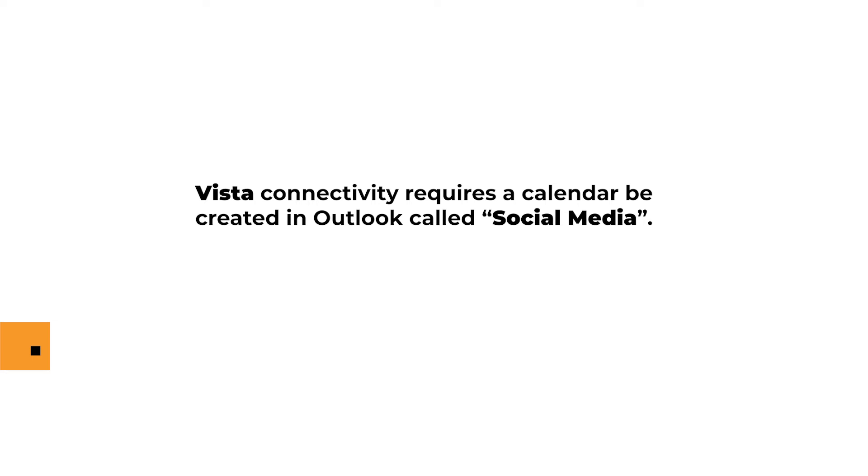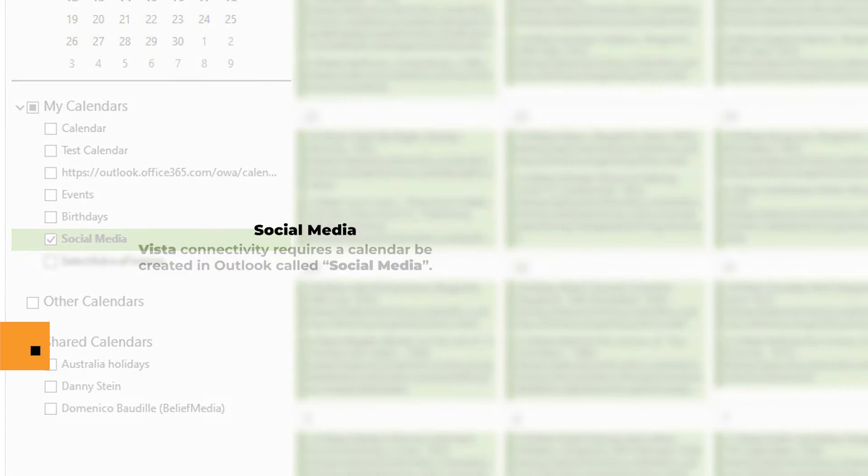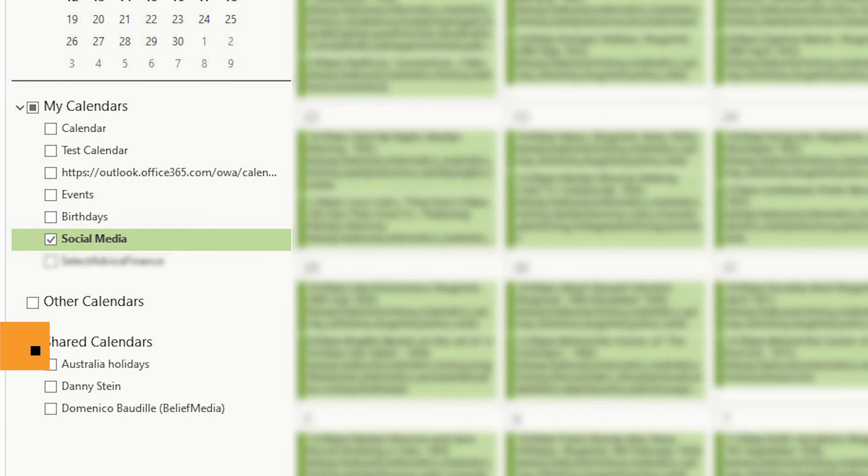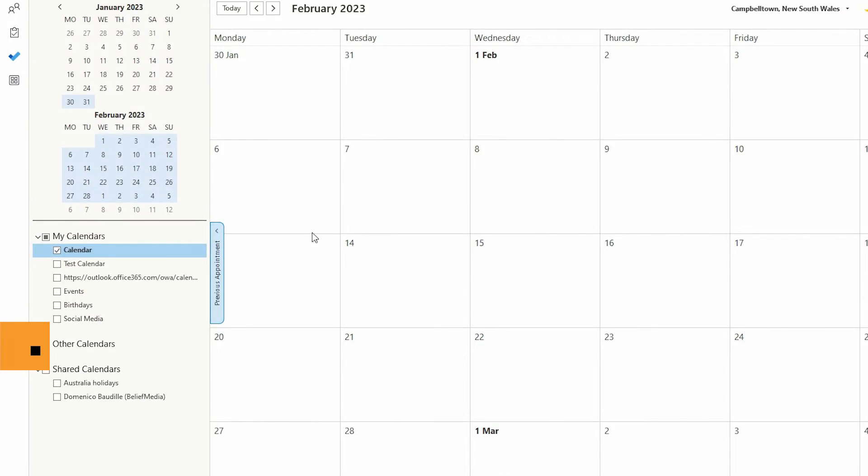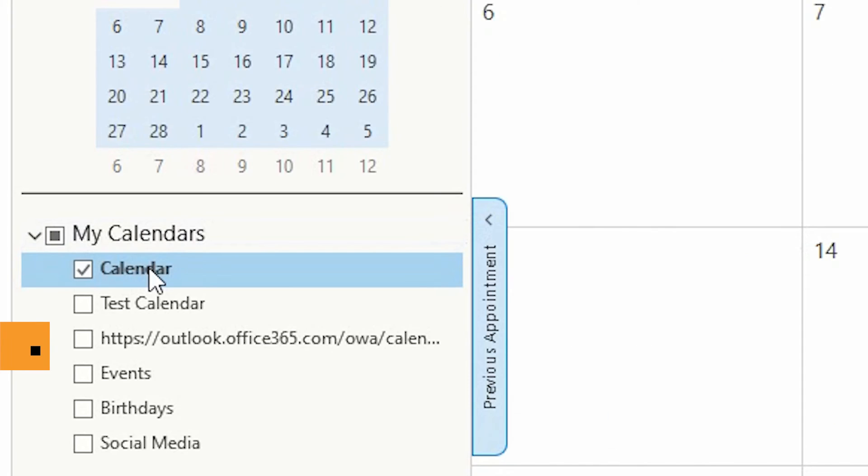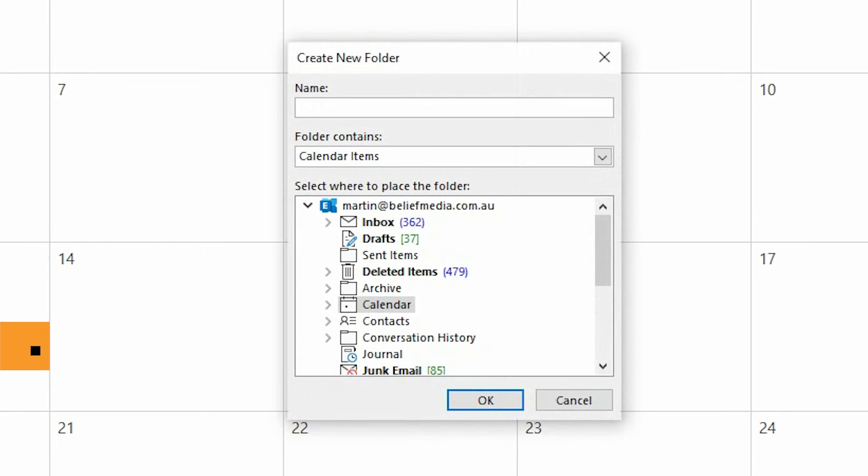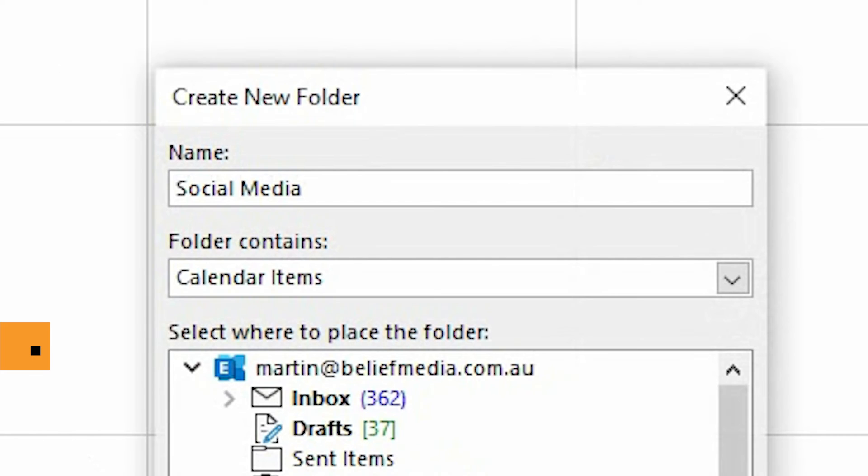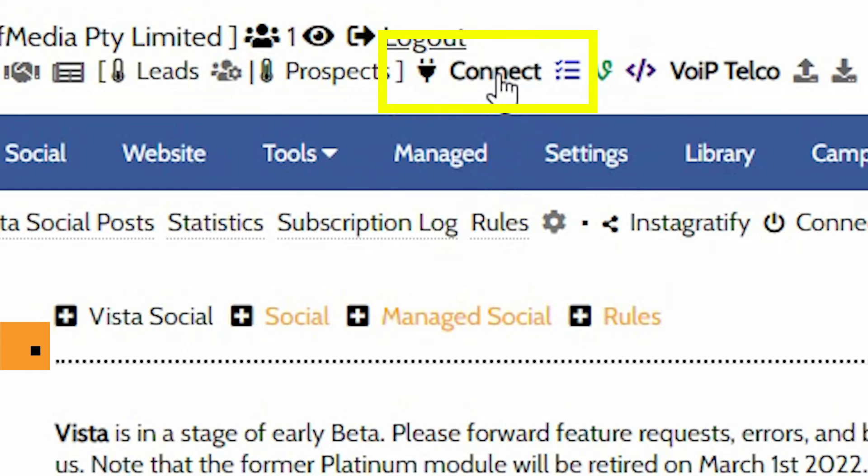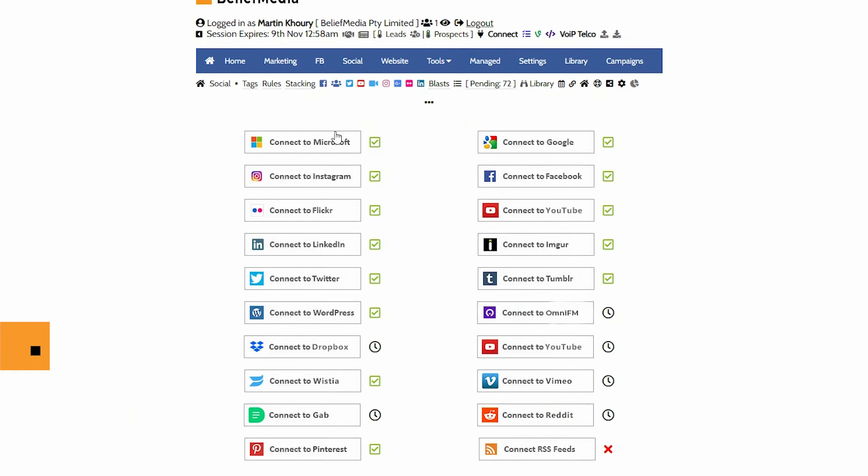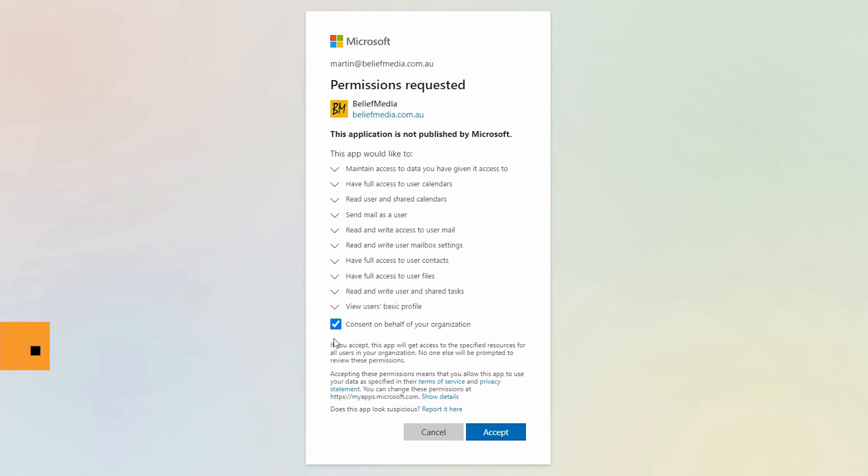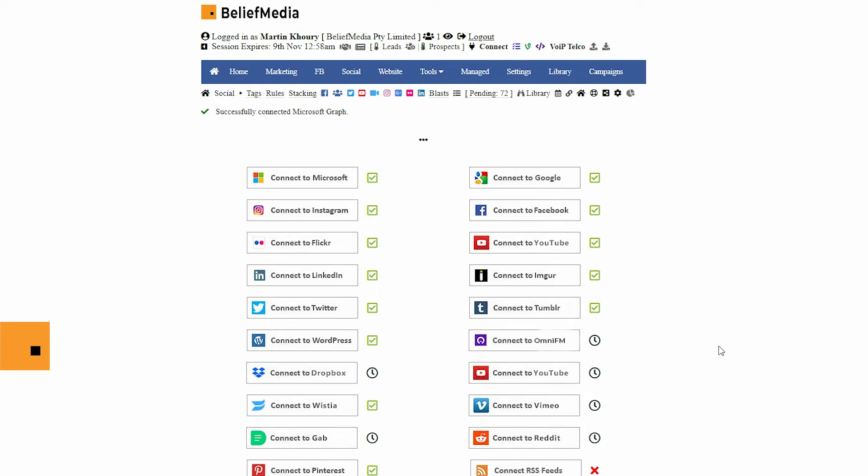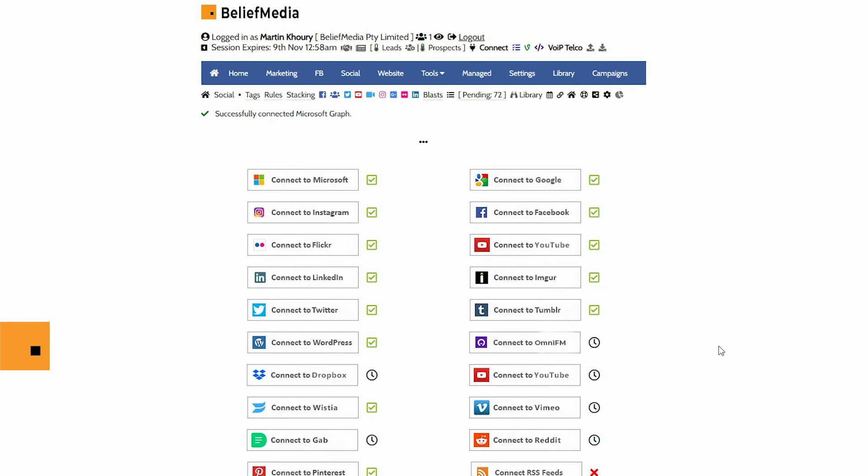Vista connectivity requires a calendar to be created in Outlook called Social Media, with each word uppercase and a space between social and media. Once the calendar is created in Outlook and assigned to your primary email account, connect your Microsoft application and the calendar should be made available in Yabba, and it will now be connected to various managed services.